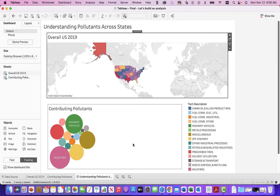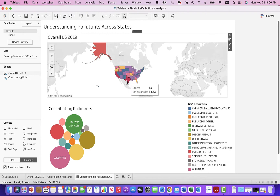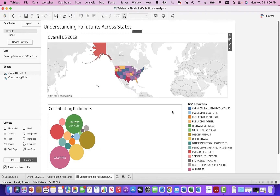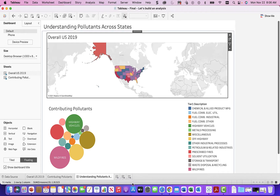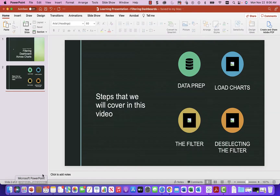In this learning video, we're going to show you how to create powerful dashboards where filtering one item — clicking on it — actually filters all the other charts on the dashboard at once. It's a pretty powerful feature because we want to filter across dashboard chart elements.